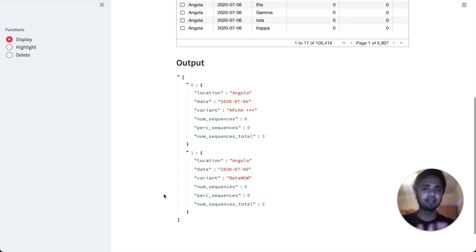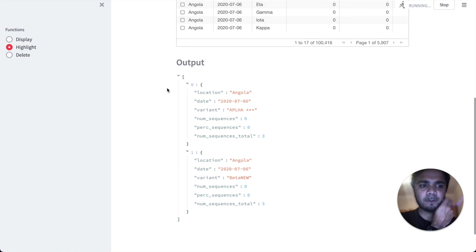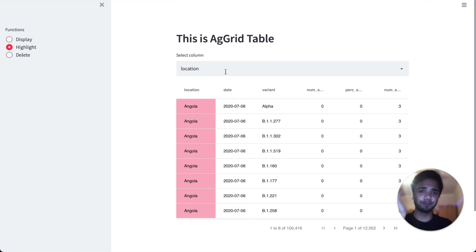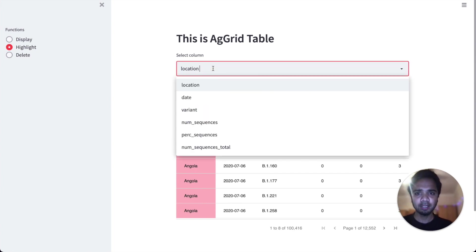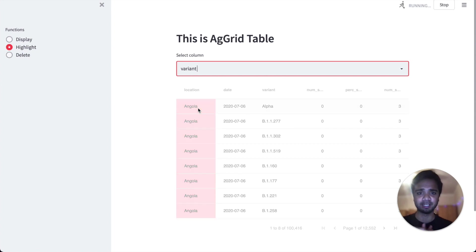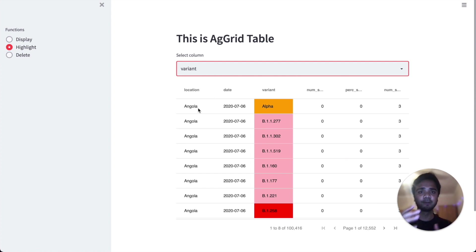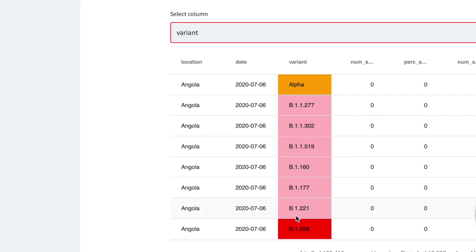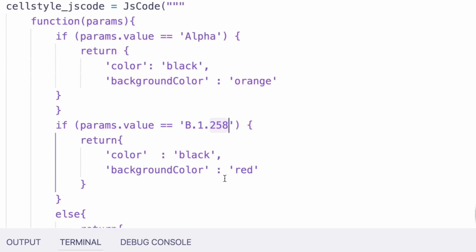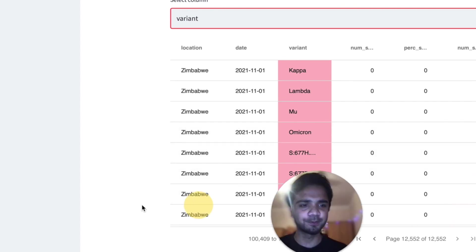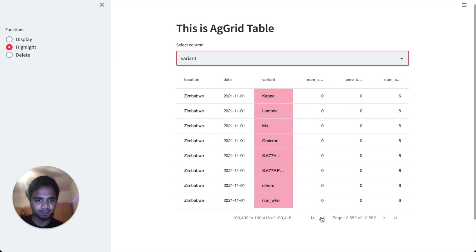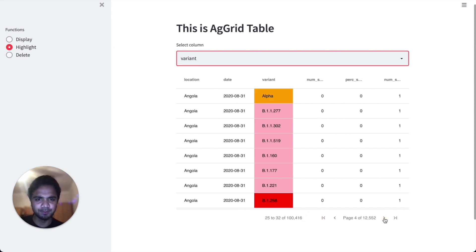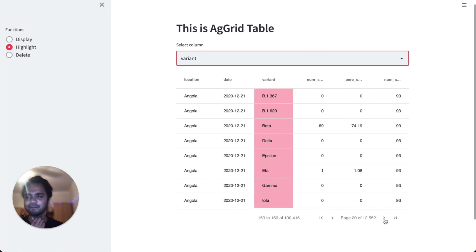The output can be shown as a dataframe, Streamlit table, or other formats. For the highlight feature, by default the location column is selected, but we coded it for the variant column — so selecting 'variant' shows the highlights. Alpha rows are orange, beta 1.258 rows are red, and everything else is pink. Scrolling through we can confirm: whenever alpha or beta appears, the correct color shows up.